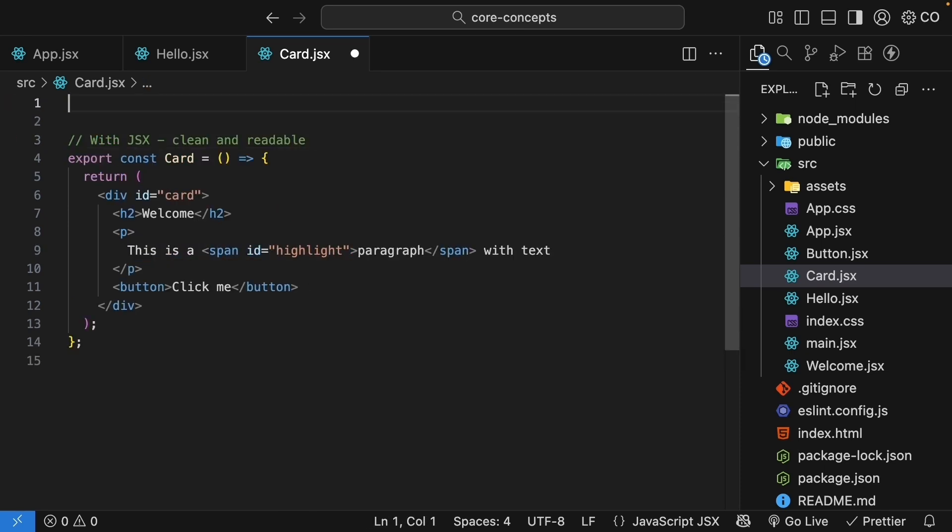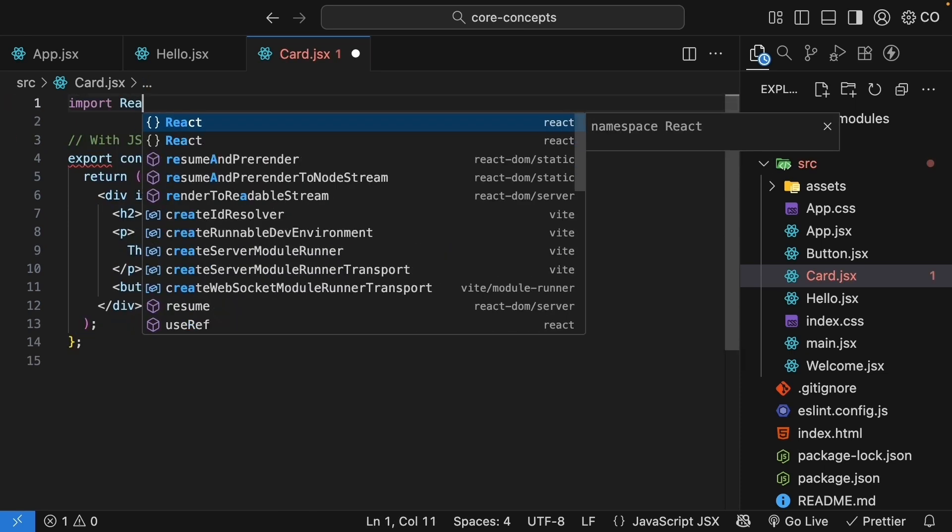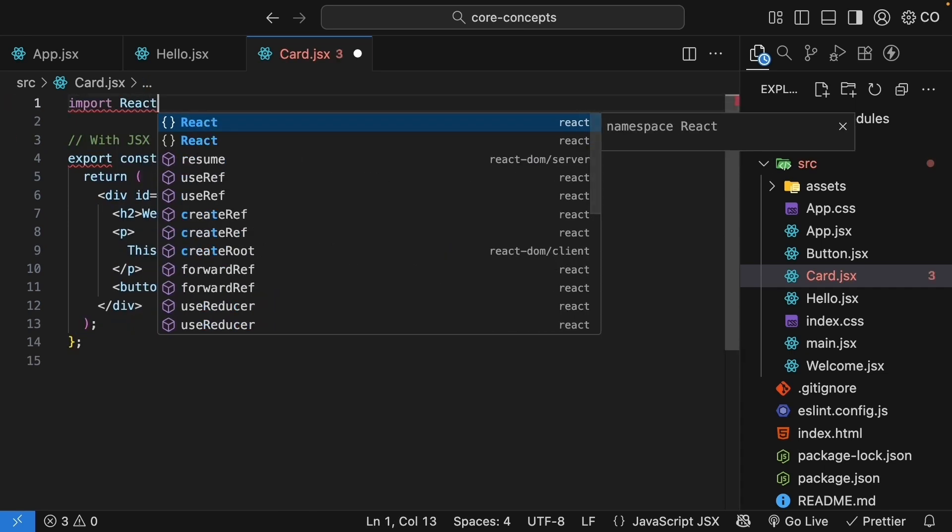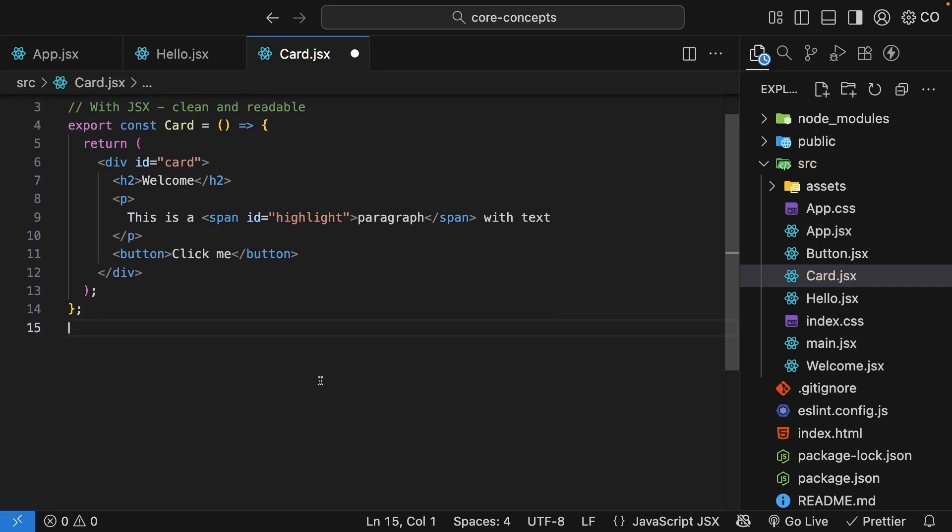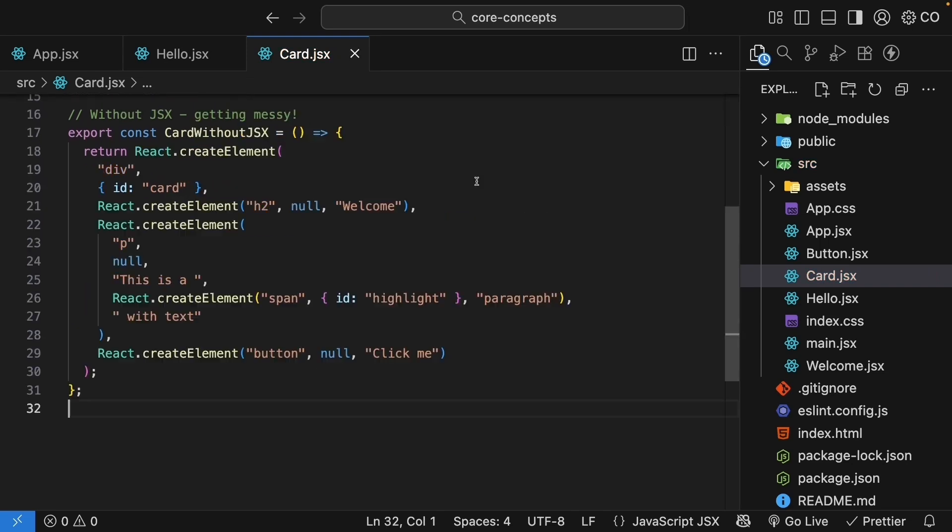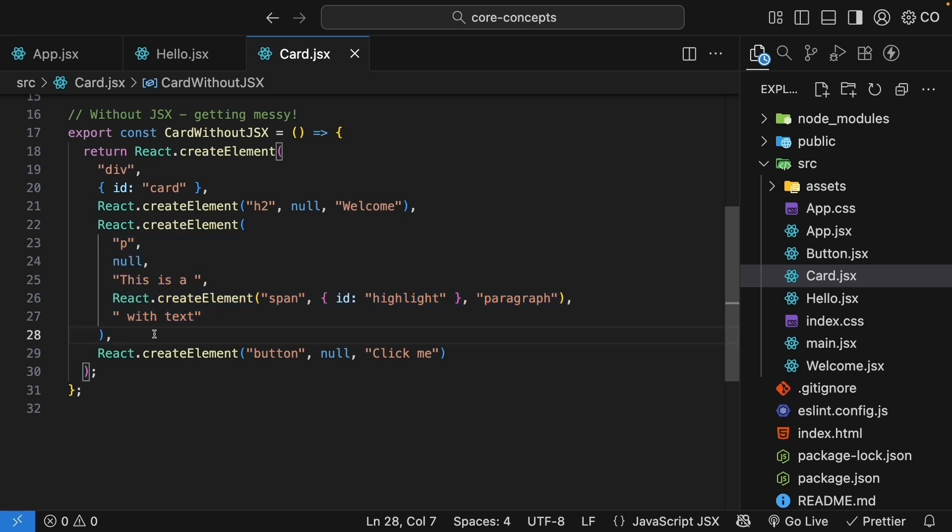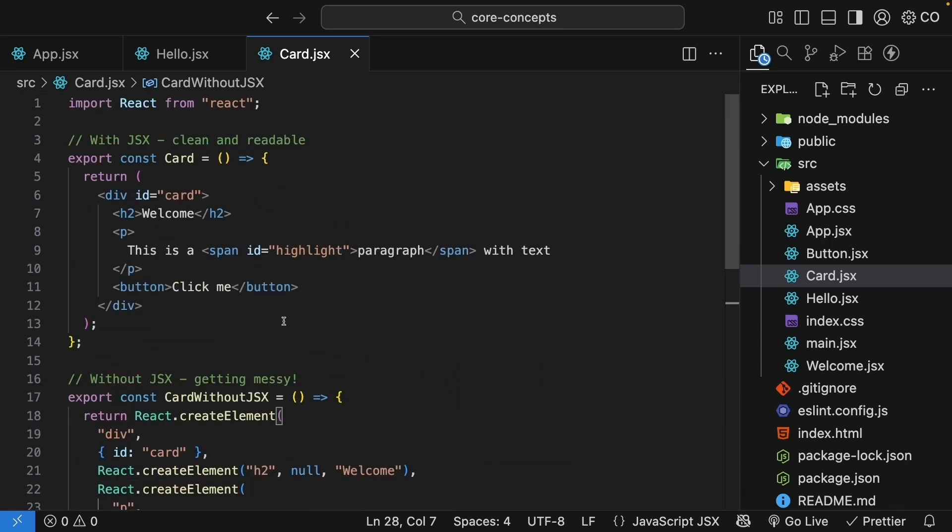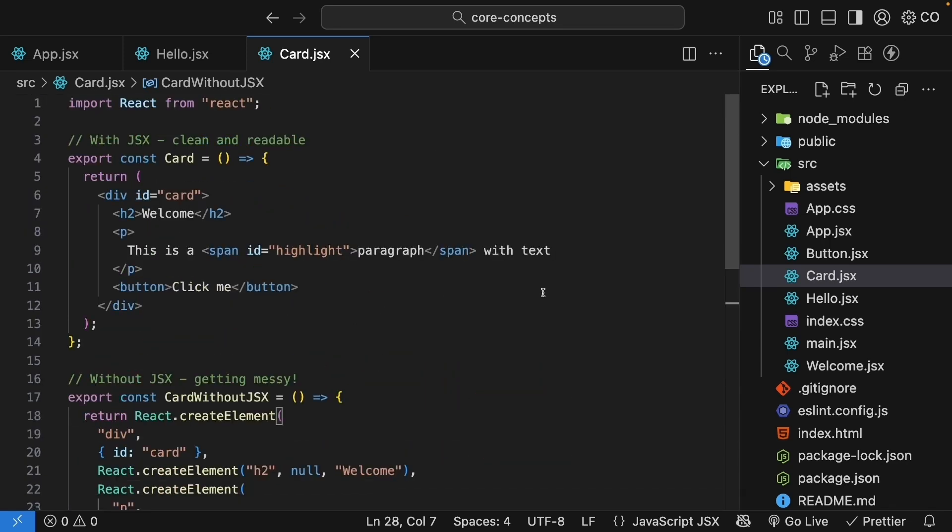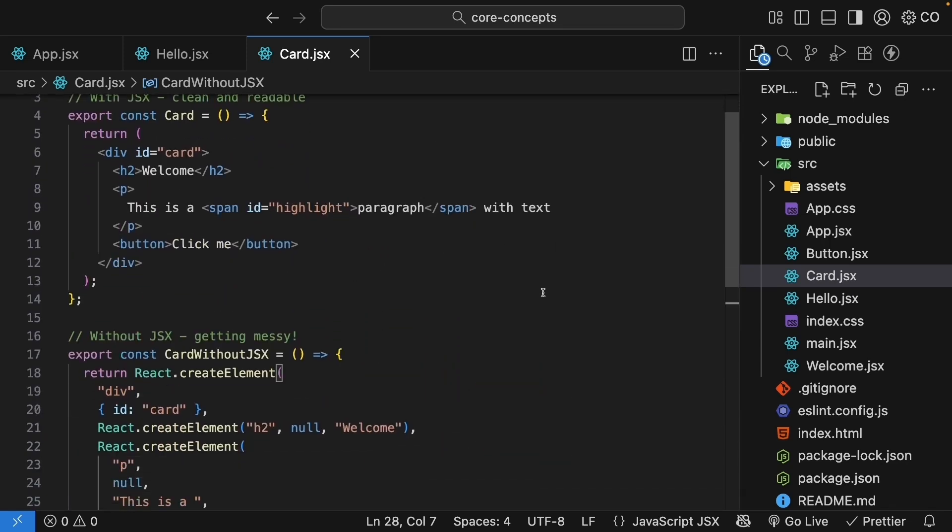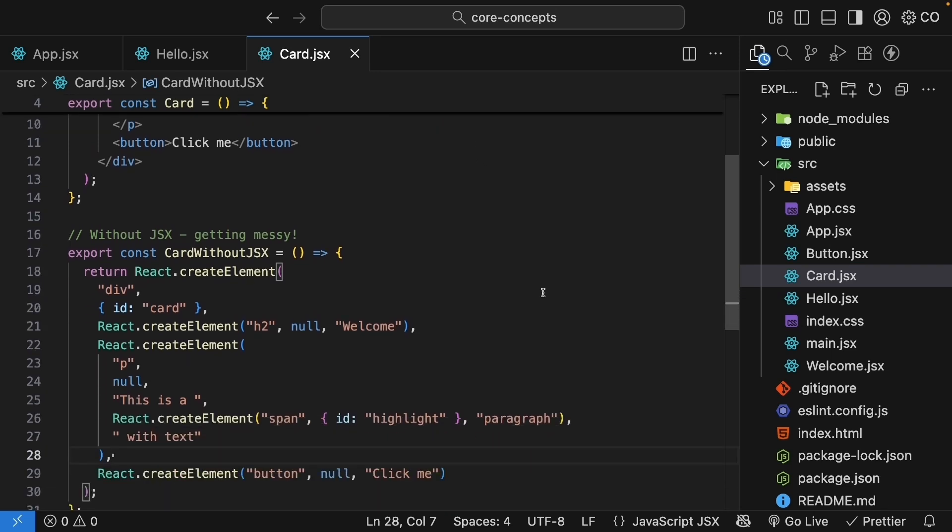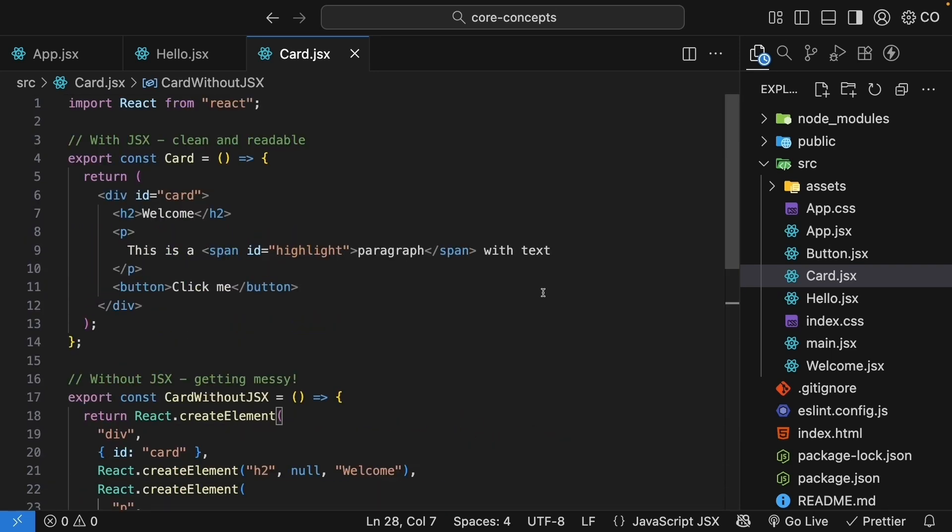And here is the version without JSX. First, let me import react from react. And then paste the component code. You can see how quickly it becomes hard to read. Each element needs its own createElement call. And look at the paragraph. We need to split the text into three parts just to nest a span tag. The nesting gets confusing and the code just doesn't flow naturally. This example has only five elements. So imagine a component with 20 or 30 elements. It would be a nightmare to read.